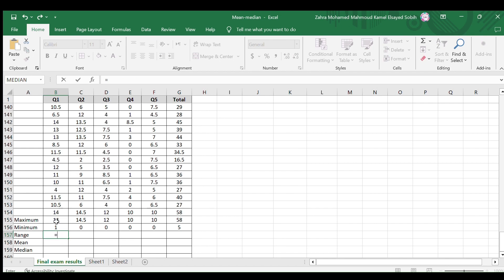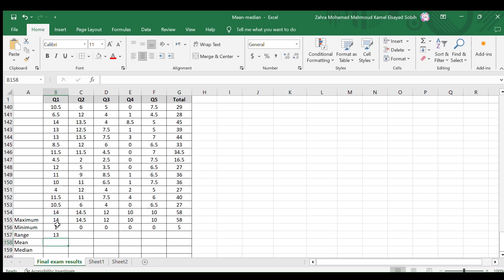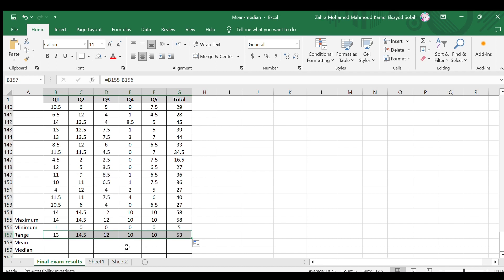Select the cell that contains the maximum value, type minus, select the cell that contains the minimum value, and hit enter on your keyboard. Here is the range of the first question grades. Copy this cell format for the other cells to find the range of each question and the total grade.